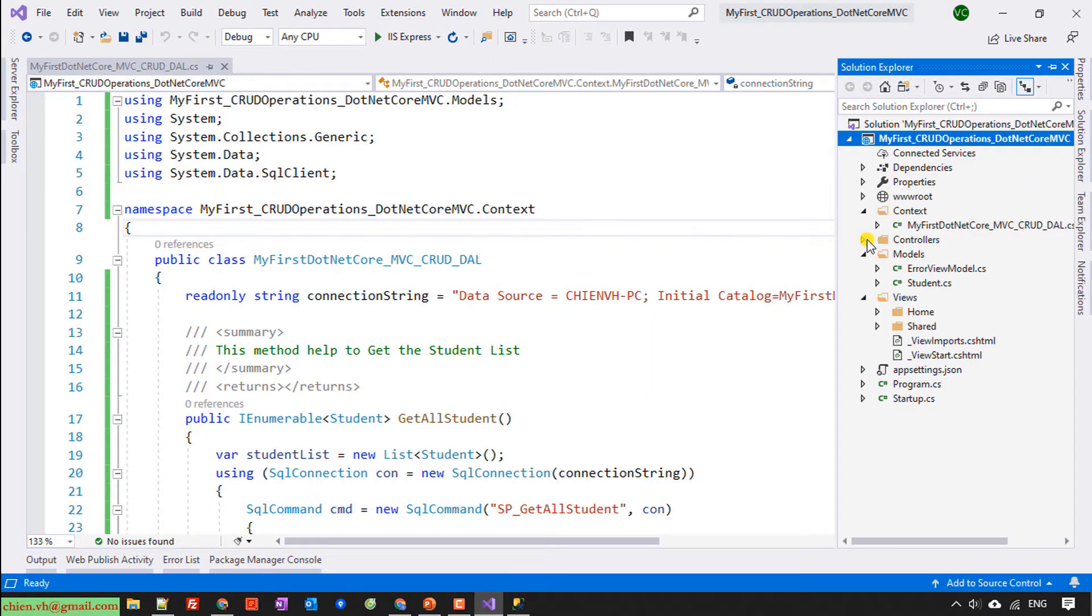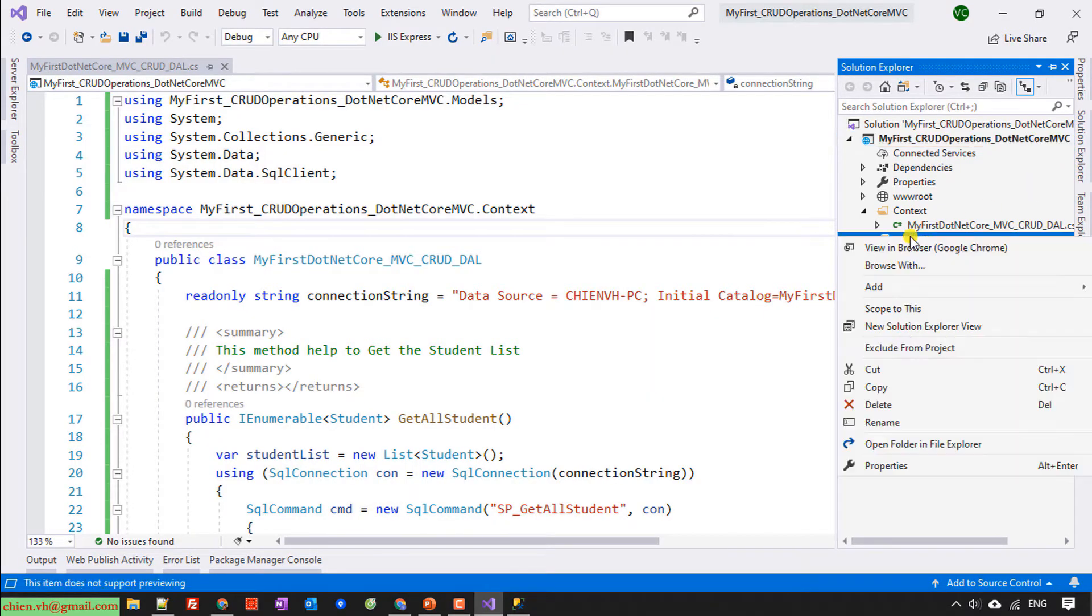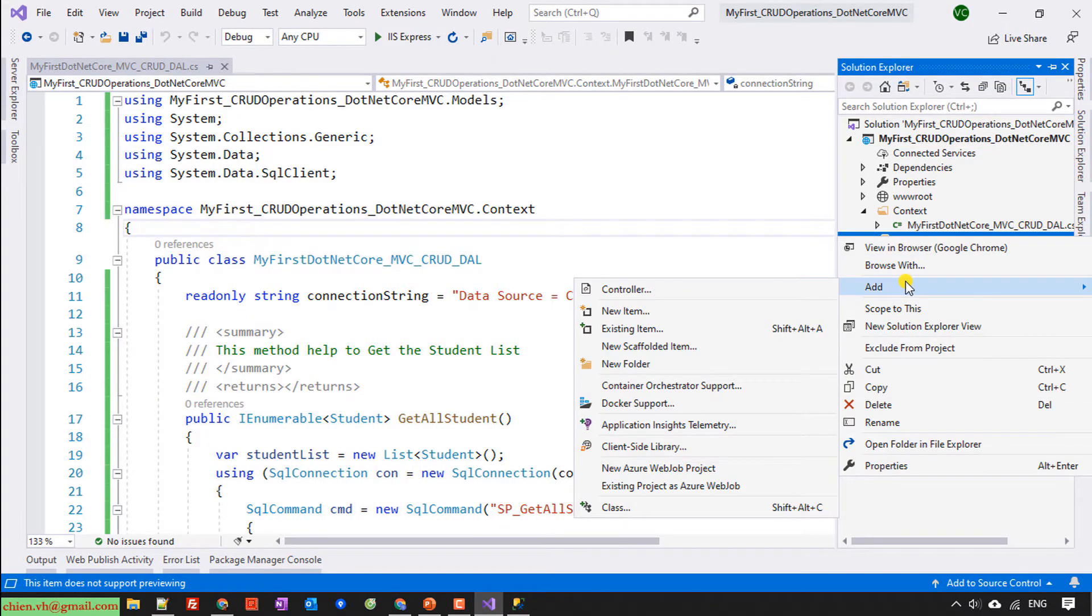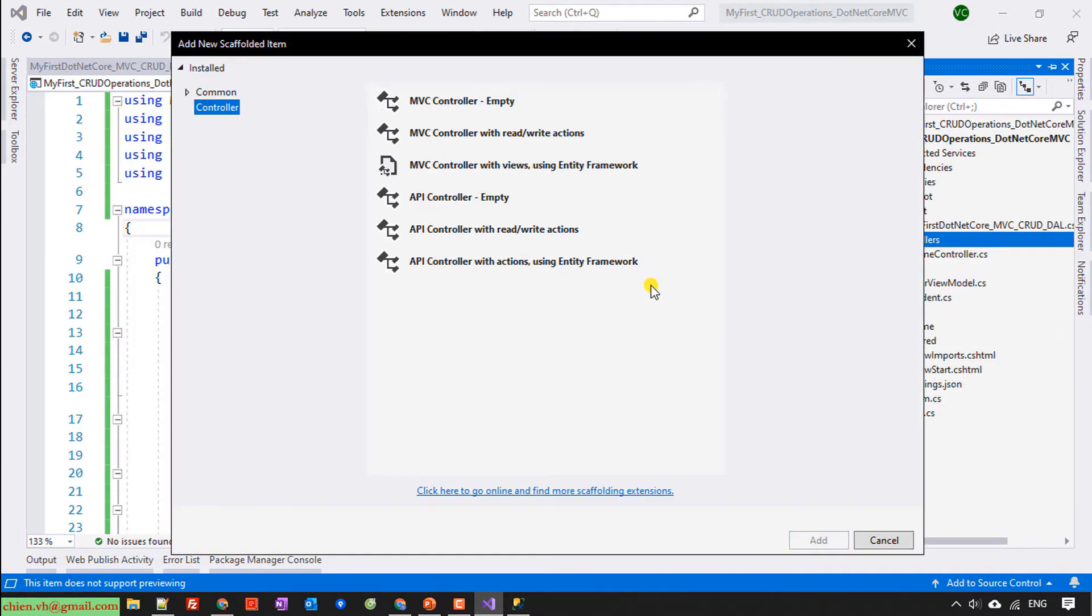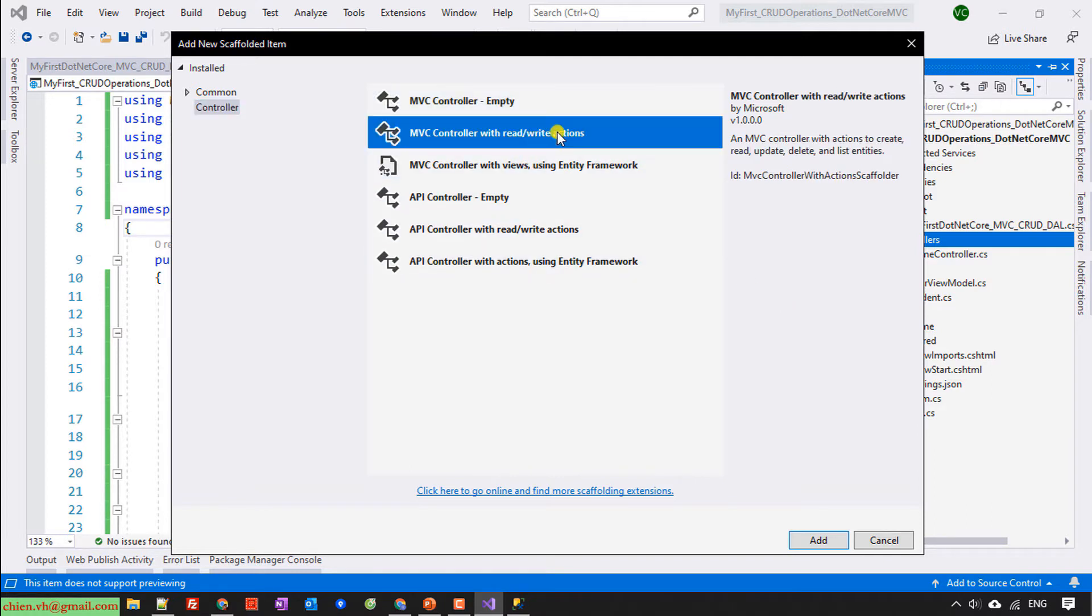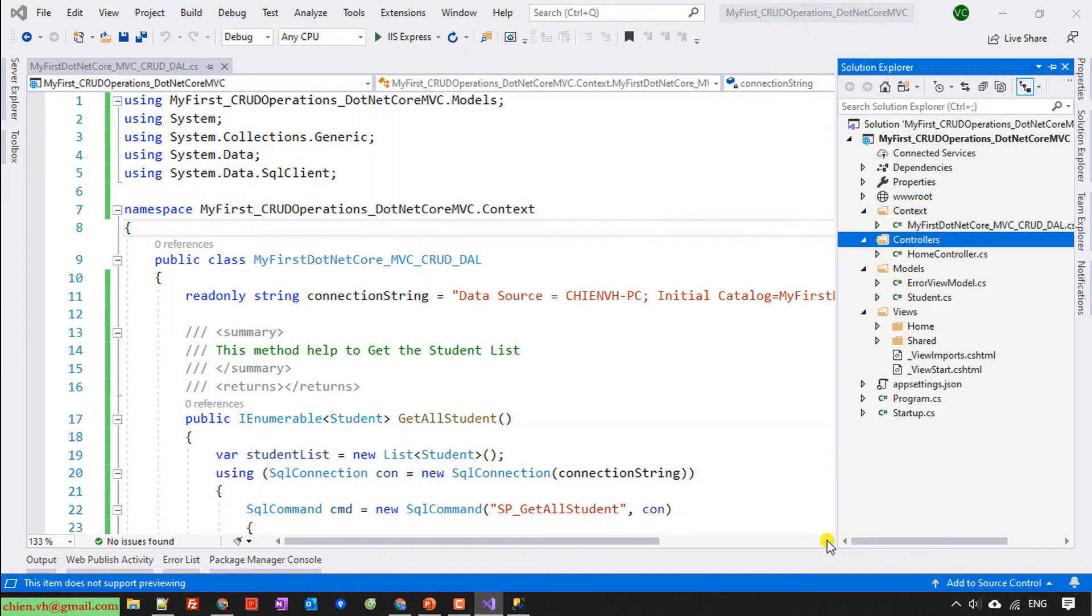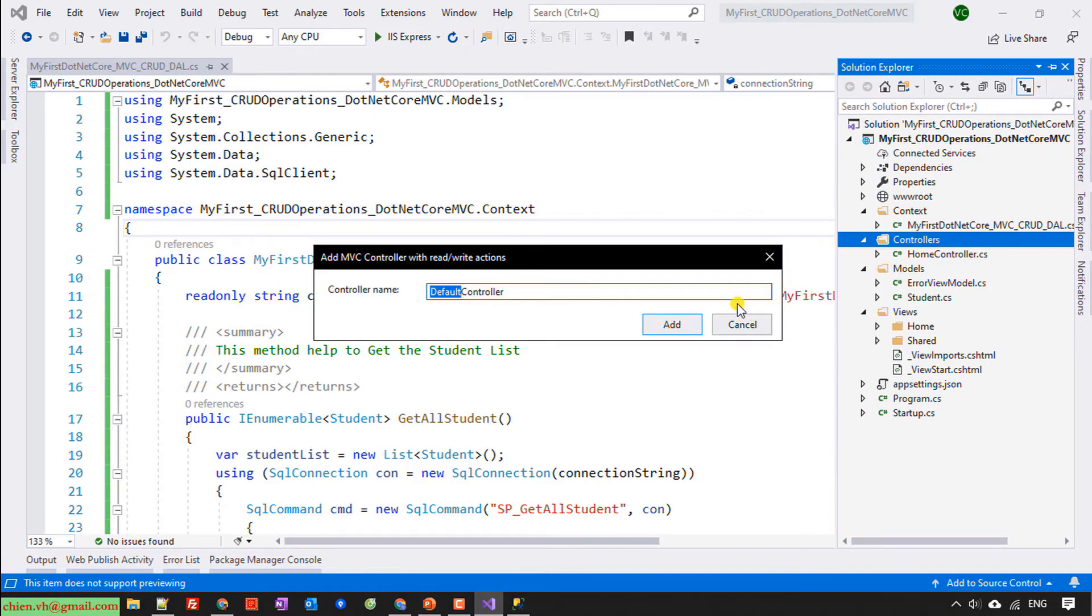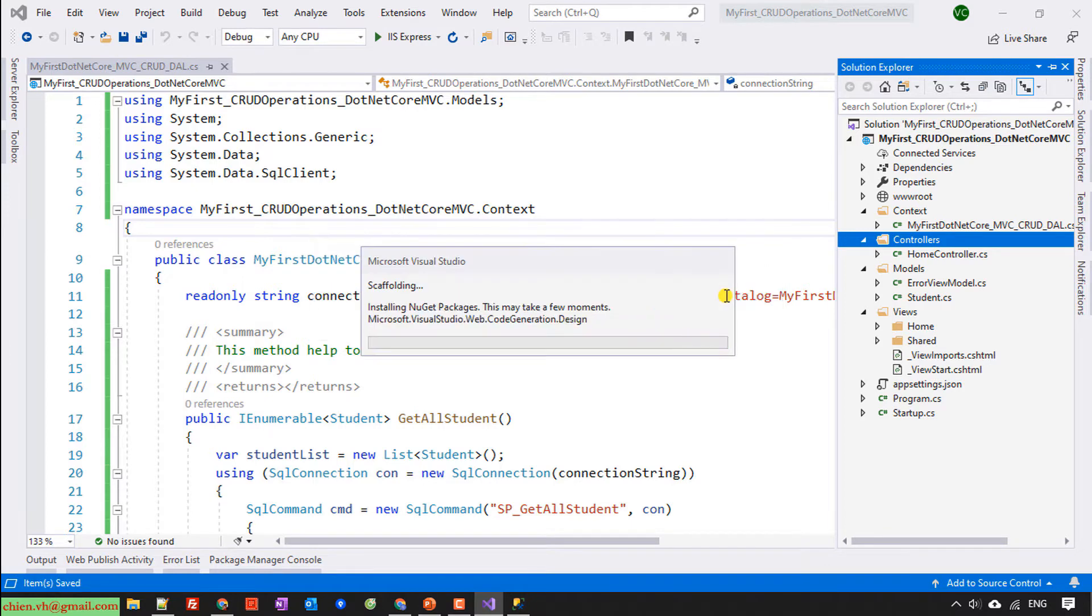I will have the controller, right click on this one, add, and click on the controller. So here I will select the option MVC controller with read write action, add. I will name it student. Enter.